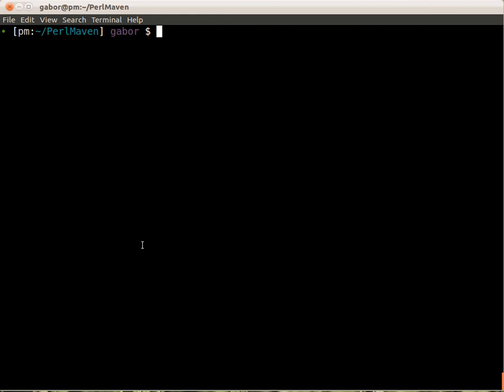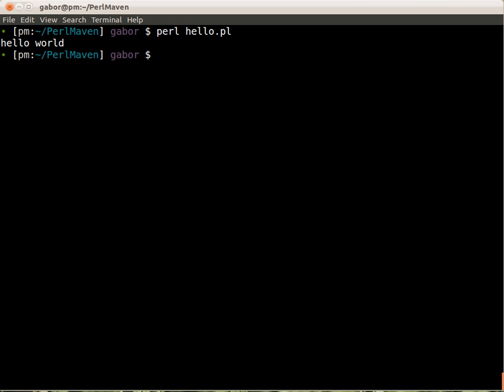It's saved as hello.pl. Now I switch to the command line. I type perl hello.pl and run it, and you can see it's printed hello world. We'll build from this example in the next chapter.